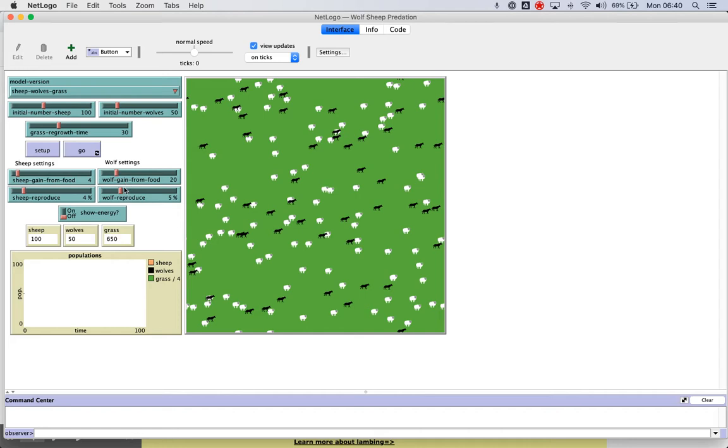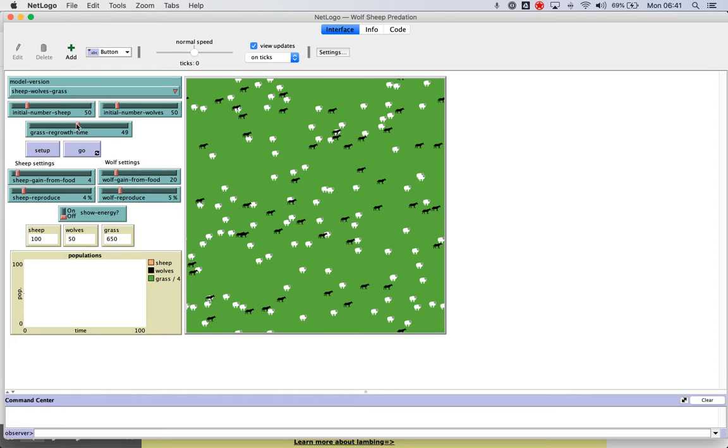So there's a whole bunch of variables here we can change, we can control, and that's important that those are talked about and that those are justified. So why did you choose to start the number of sheep at, say, 50 and the number of wolves at 50? Why did you set the regrowth time at 50? Whatever that means. I mean, the question also becomes, what do these mean?